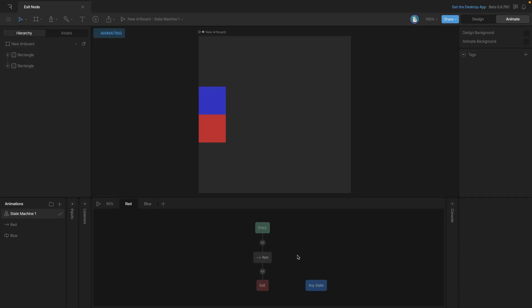One of the default states that's always included in your state machine is the exit state. Currently we almost never have to use this state, but it's still worth knowing about. You'll notice that this node is characterized by being red. When we enter this node on any layer of the state machine, it'll deactivate that layer.